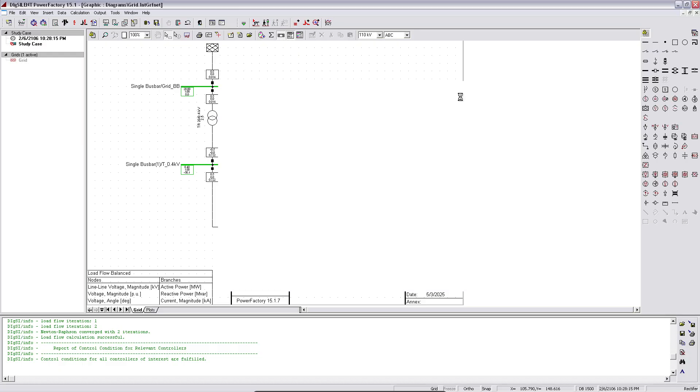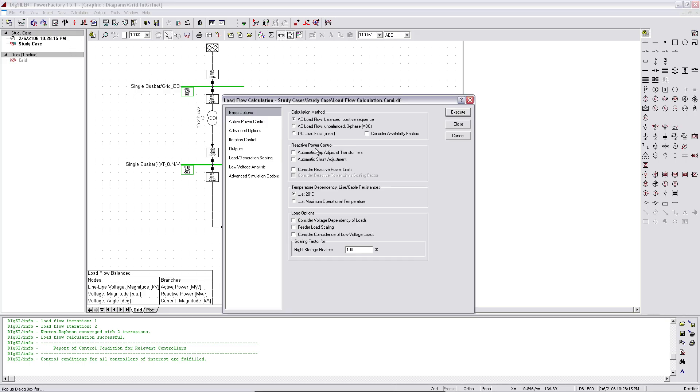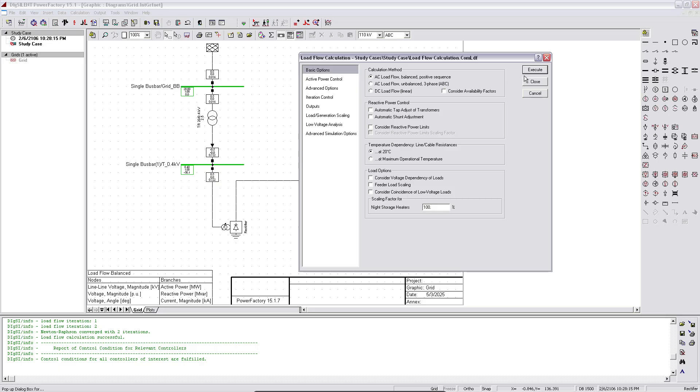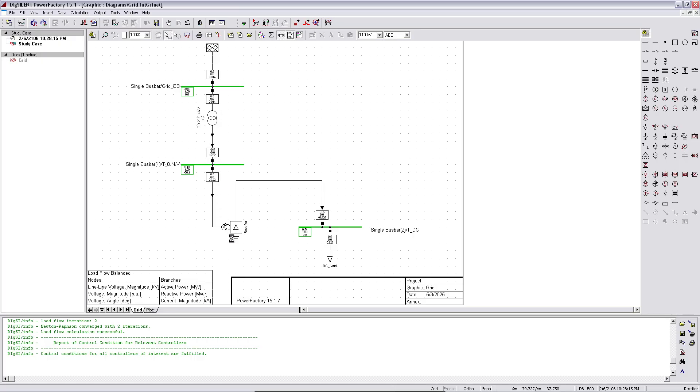So if we now run the load flow again, we should be able to see the directional arrows animated. That's executed. And as you see the direction of the load flow coming from top of the grid flowing through the transformer, through the rectifier and finally to the load.